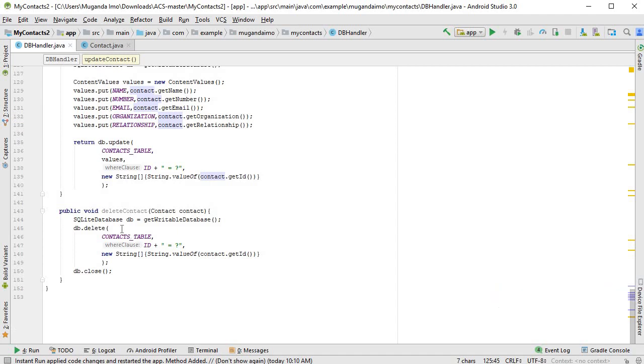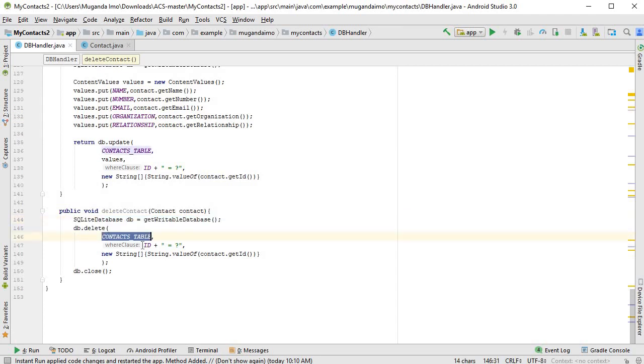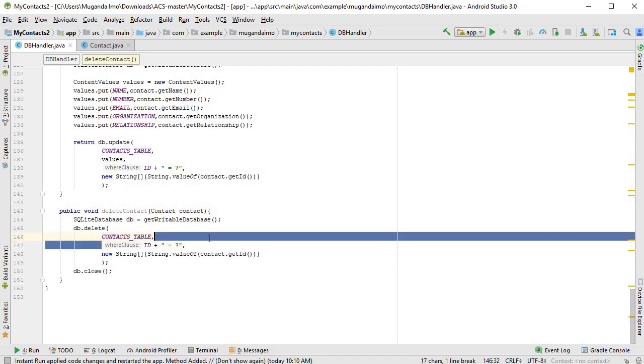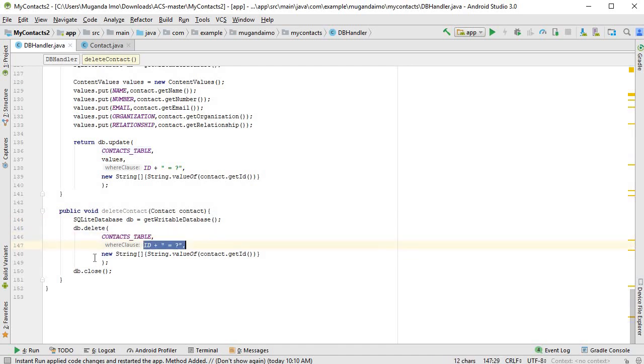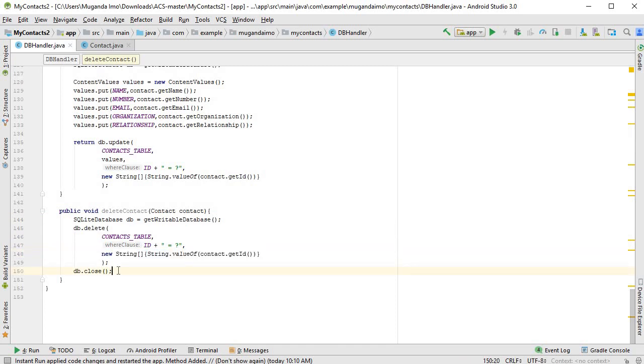Then next is the delete contact. Again, we create our SQLite database object, then simply call db.delete, contacts table, our clause, and finally our argument. And then we close, and that is all.